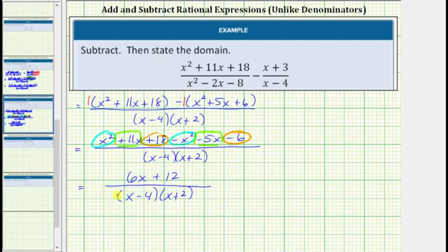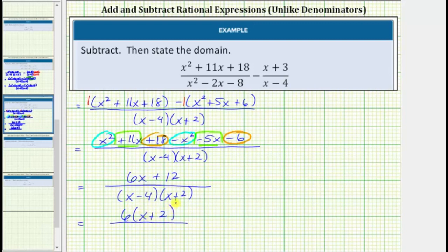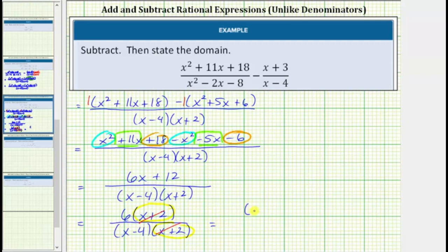Now that we have the difference, we need to see if this rational expression will simplify by factoring the numerator and denominator and checking for common factors. Looking at the numerator, the greatest common factor is 6. Factoring 6 from 6x plus 12 gives 6 times the quantity x plus 2. The denominator is still the quantity x minus 4 times the quantity x plus 2. We have a common factor of x plus 2; x plus 2 divided by x plus 2 equals 1. Therefore the simplified rational expression is 6 divided by the quantity x minus 4.